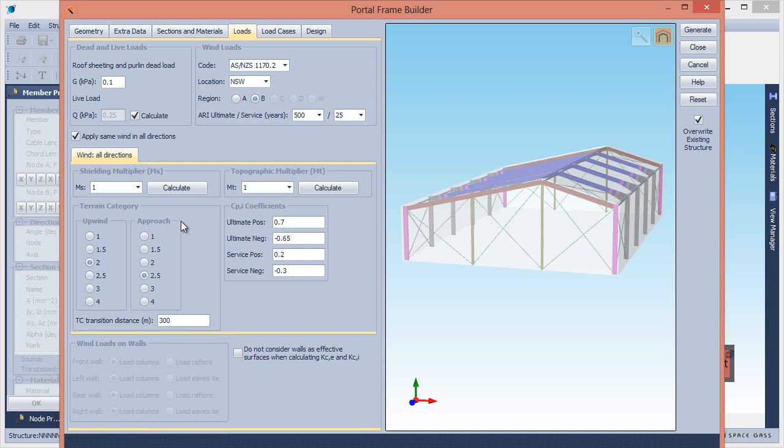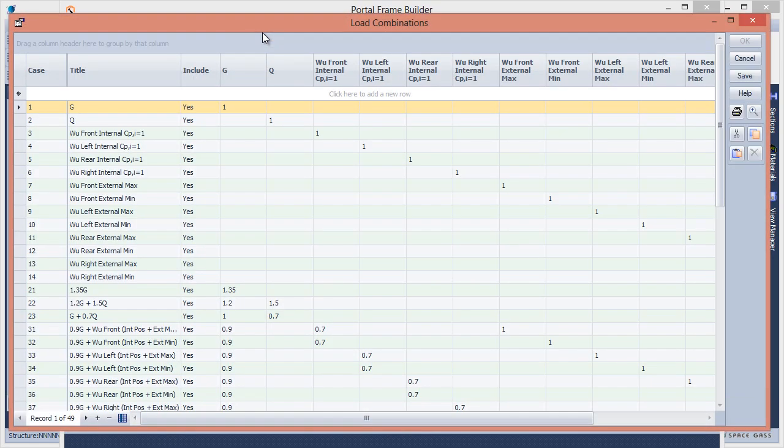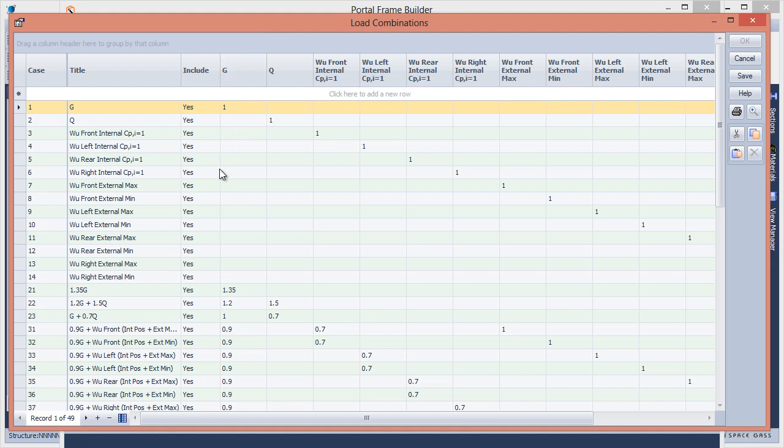Now let's switch to the Load Cases tab. This table shows the primary and combination load cases that will be created to cater for the worst combinations of dead, live, and wind loads. You can disable unwanted load cases by changing to No in the Include column.